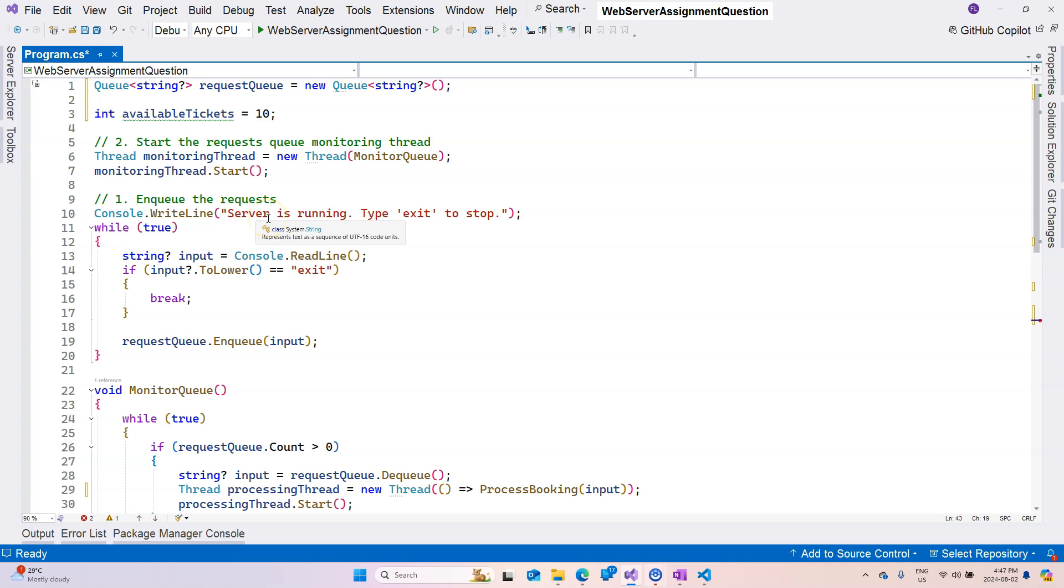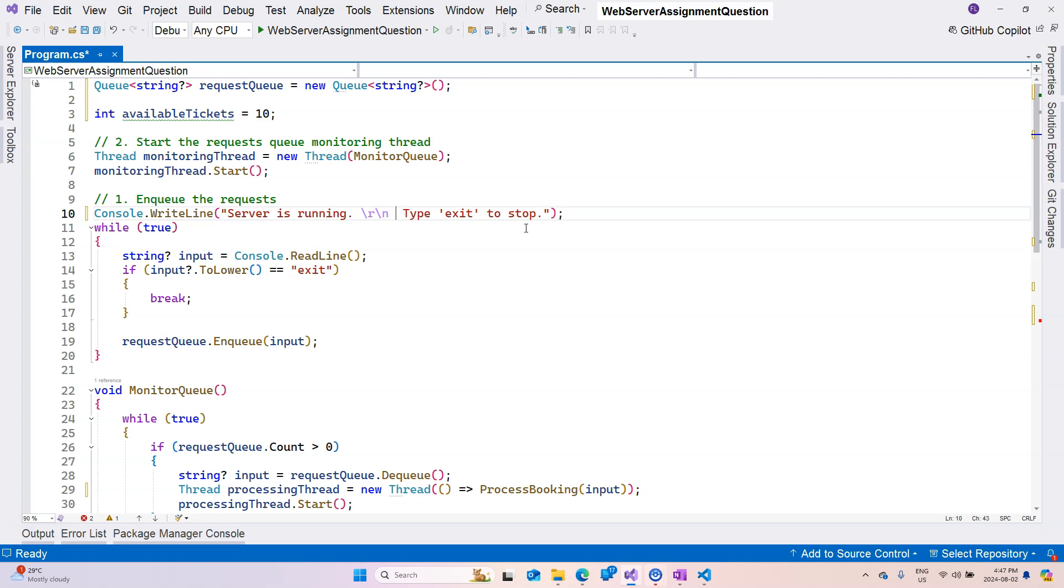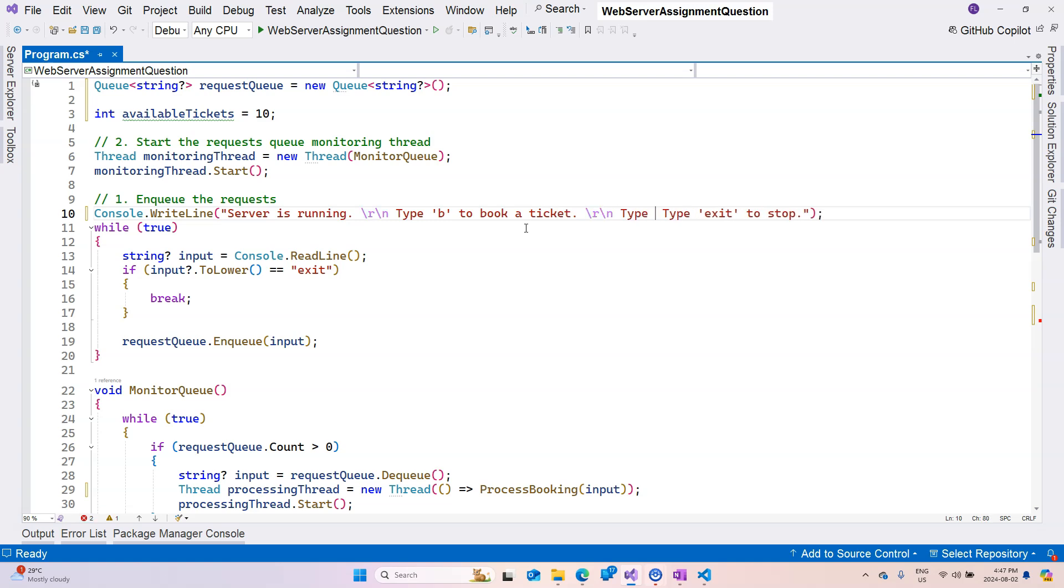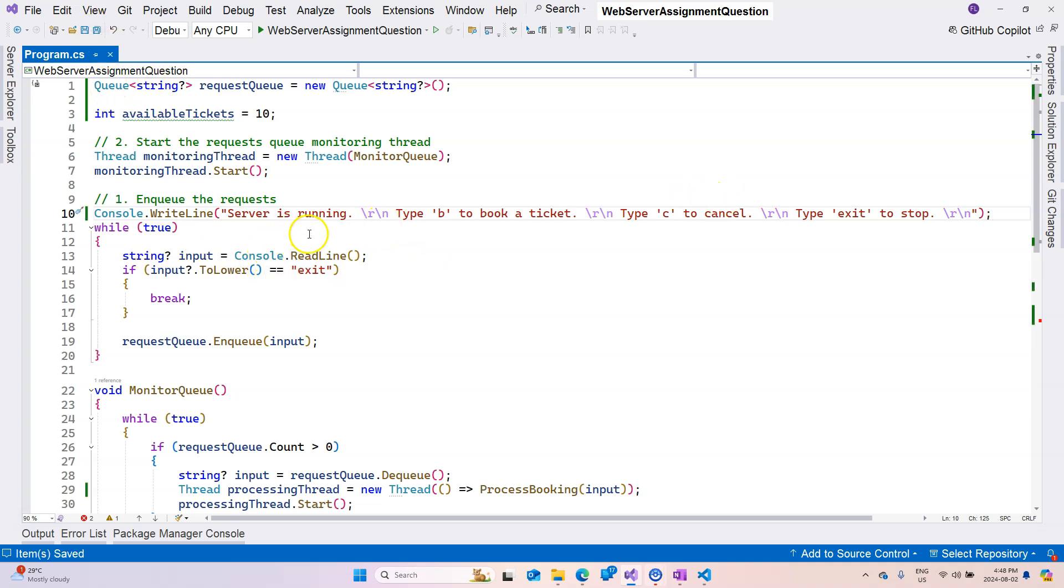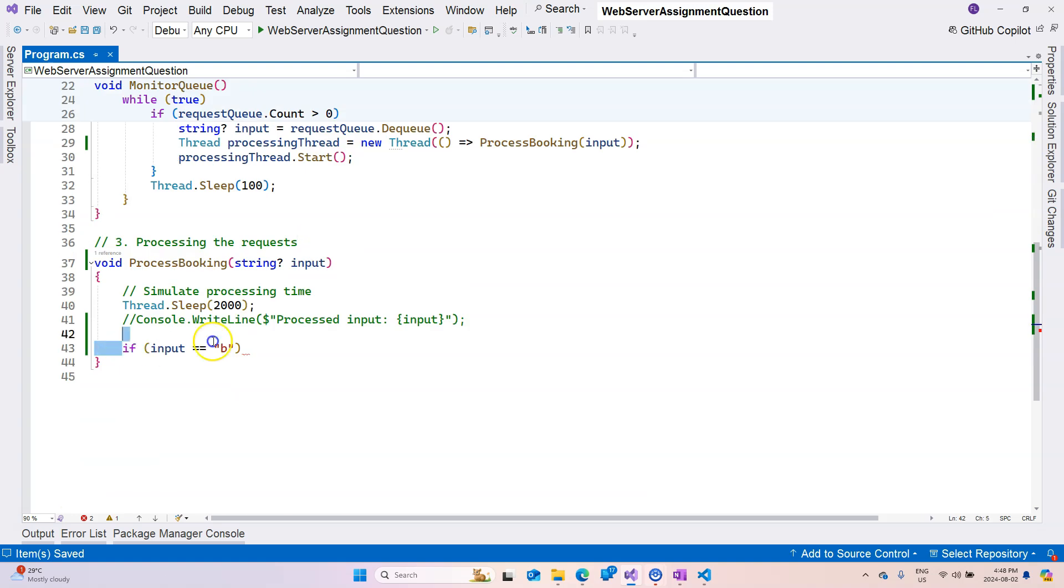First of all, if the input is b, well actually let's change the message first. So server is running, and then let's enter a carriage return and then say type b to book a ticket, another carriage return, and then say type c to cancel. Let's maybe add another carriage return at the end so that the messages are nicely separated from our input.